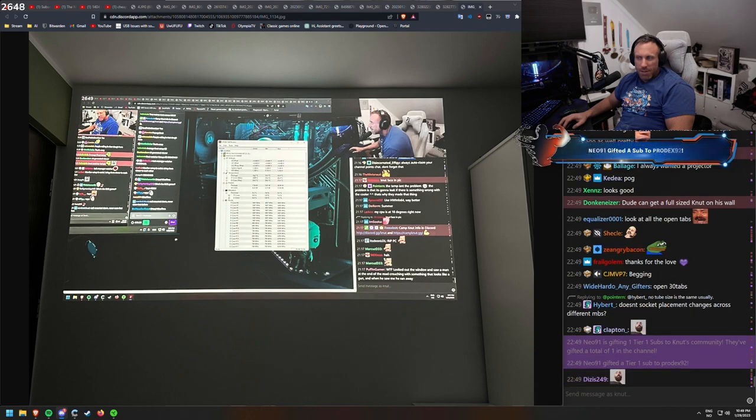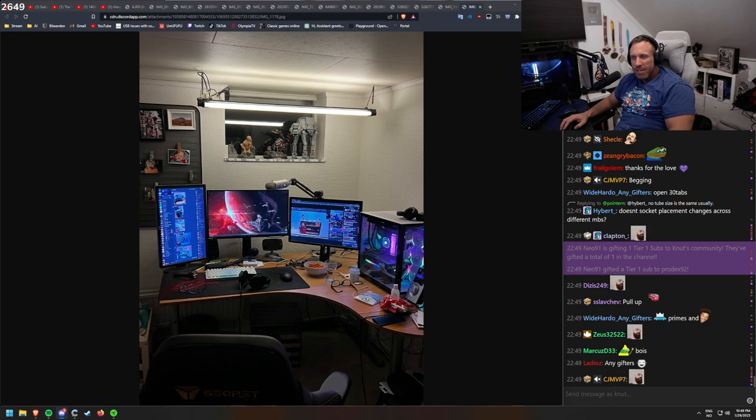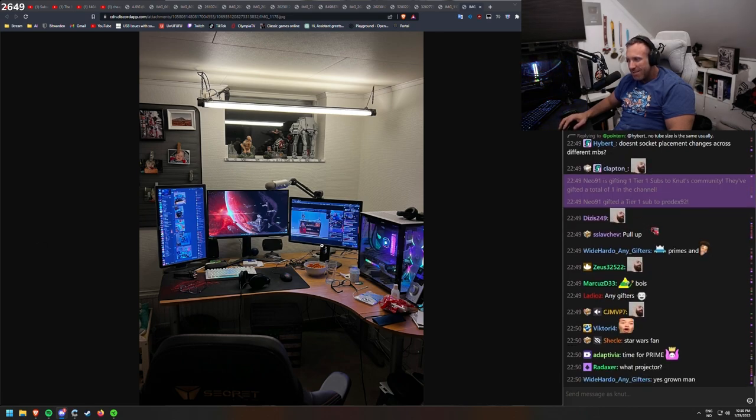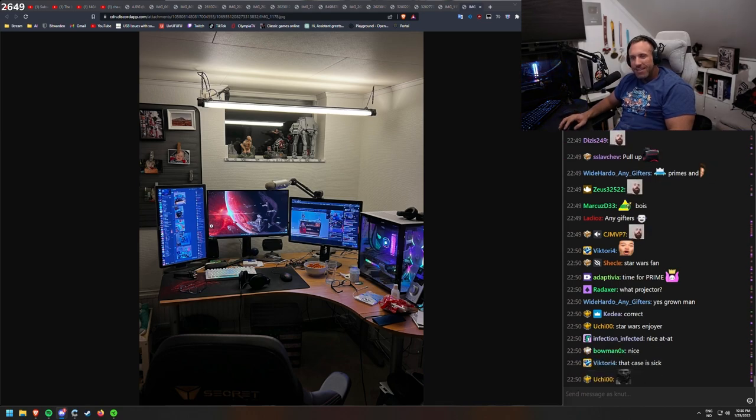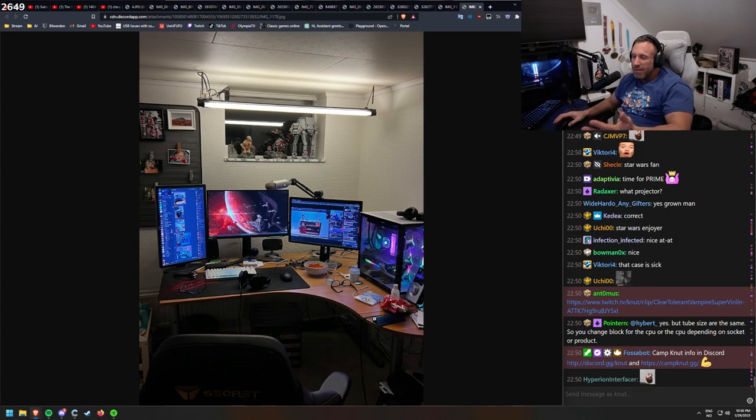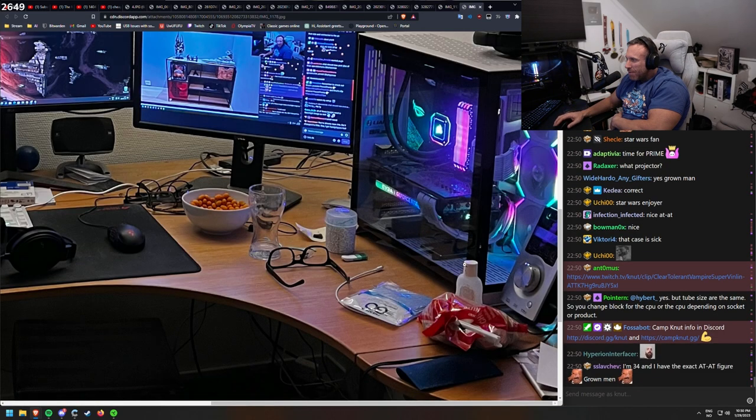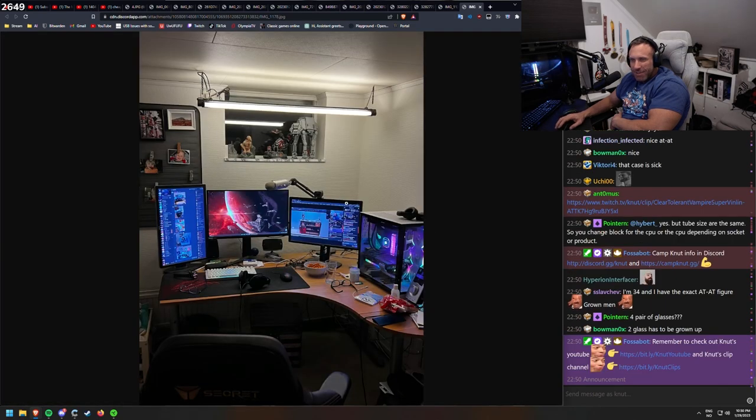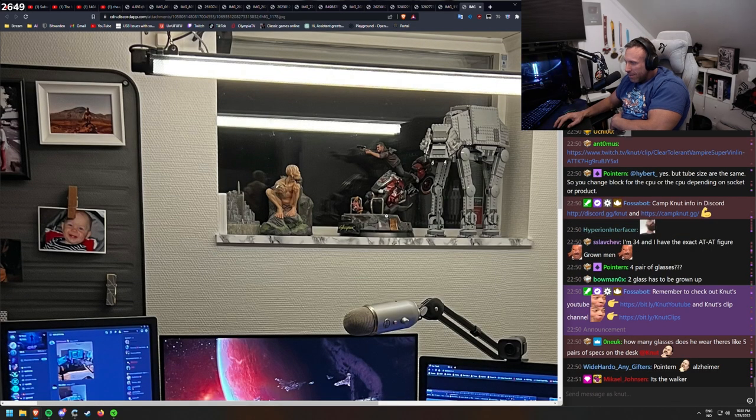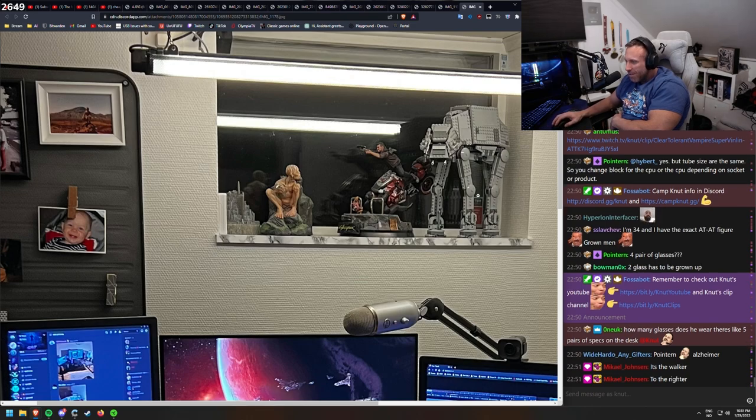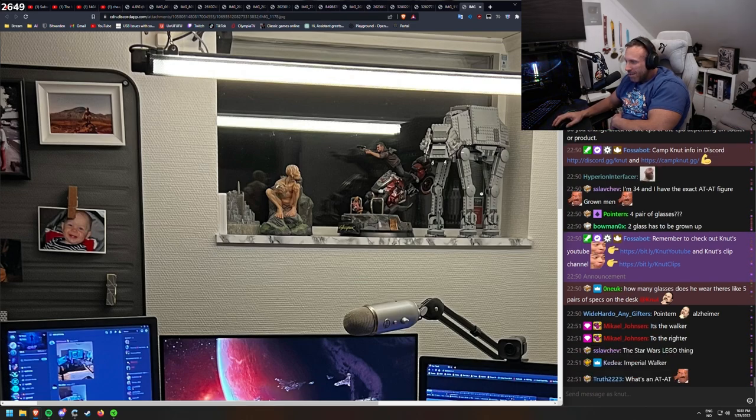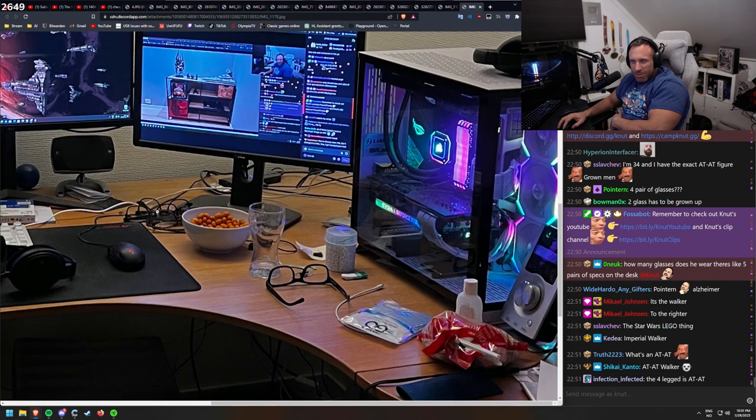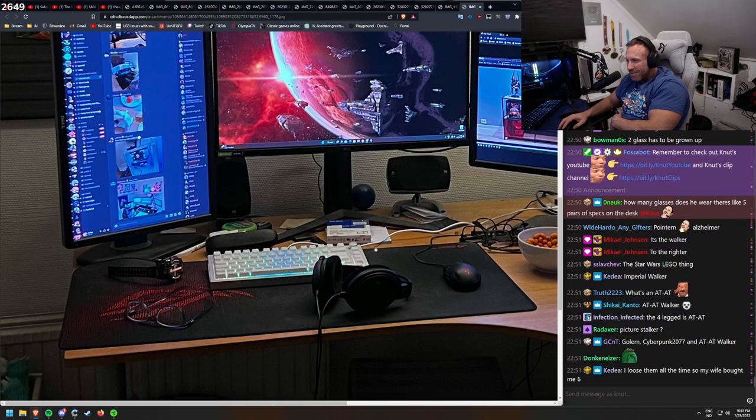This looks like a grown man's setup, am I correct? Time for Prime, yes. Correct. I just get the feeling this is a grown-up person. Again, this is clean. Clean, clean. I'm 34, and I have the exact AT figure, a grown man. What is the AT, is it here? How many is the Walker, this one? How many glasses do I wear? There's like five pairs on this way. One, two, three, four, five. To the right, yeah, I saw.